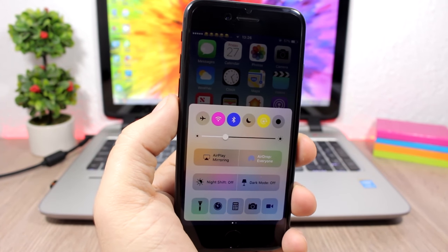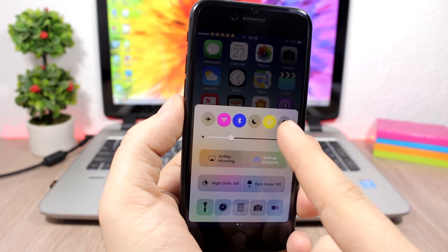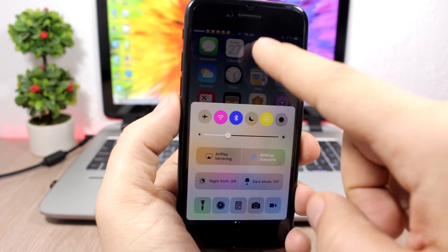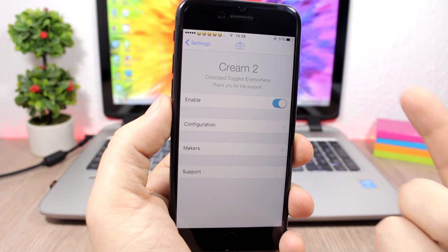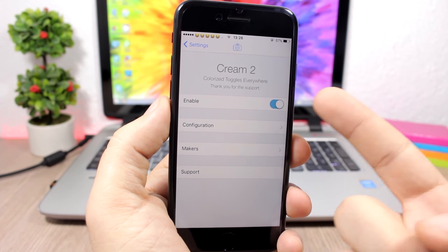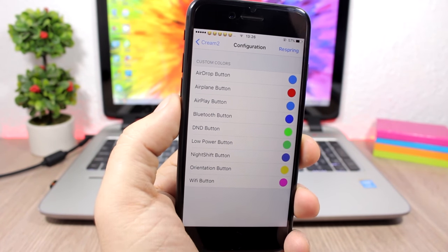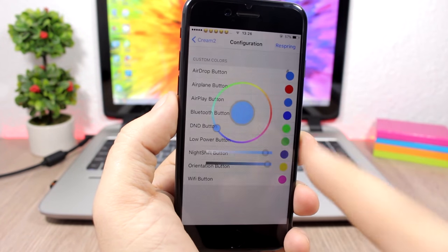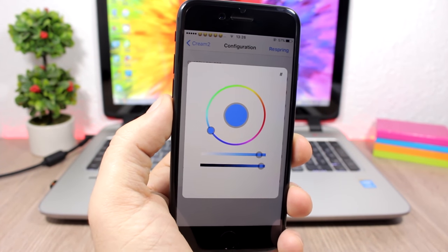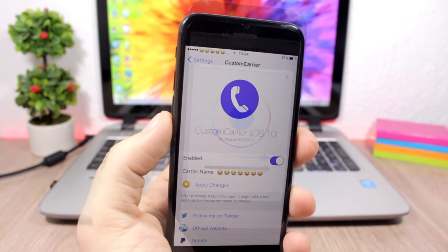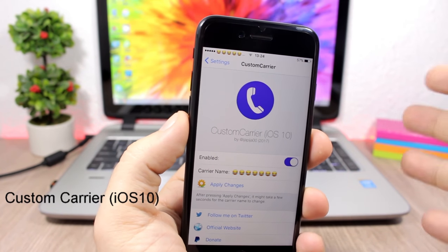Cream 2: this tweak allows you to customize the Control Center buttons by changing their color to any color you want. For example, Wi-Fi and orientation lock can have different colors. Go to settings, enable it, go to Configuration, and you can pick any color for each button.